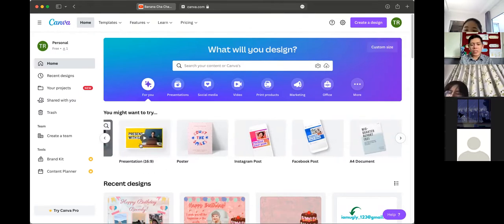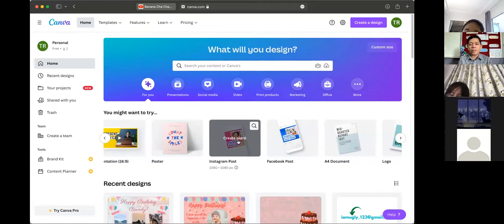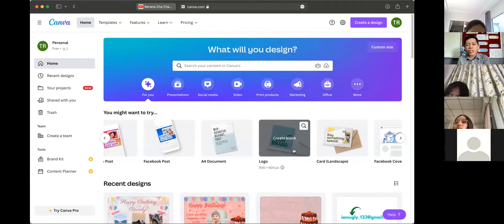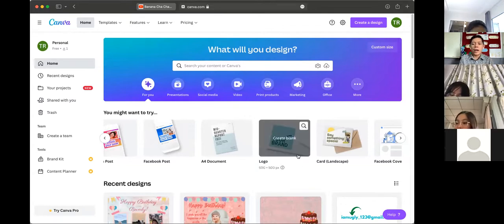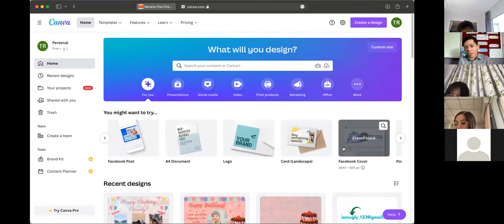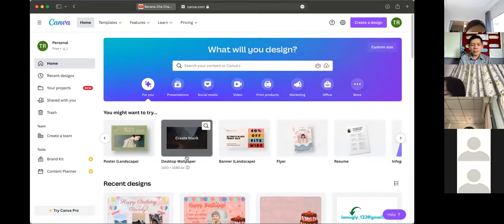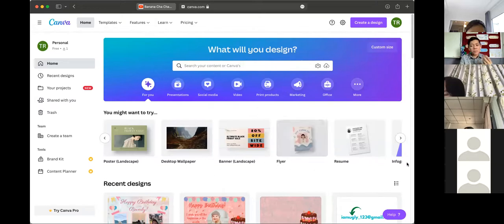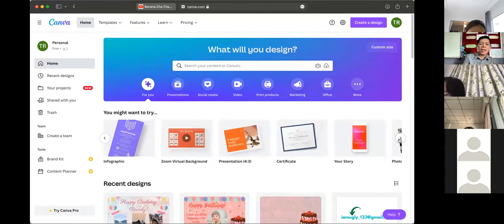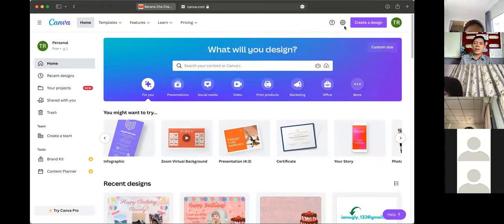So these are some of the things that we can do in Canva, students. We can create video presentations, PowerPoint presentations, posters. You can also create an Instagram post, Facebook post, an A4 document, book cover, logo. If you want to create your own logo, you can also create it here. You can also create a card — birthday card, Valentine's card, Mother's Day card, Father's Day card, Christmas card, New Year card. Also, there are options for book covers, wallpapers, banners, flyers, resume, infographics. We can also create Zoom virtual backgrounds.